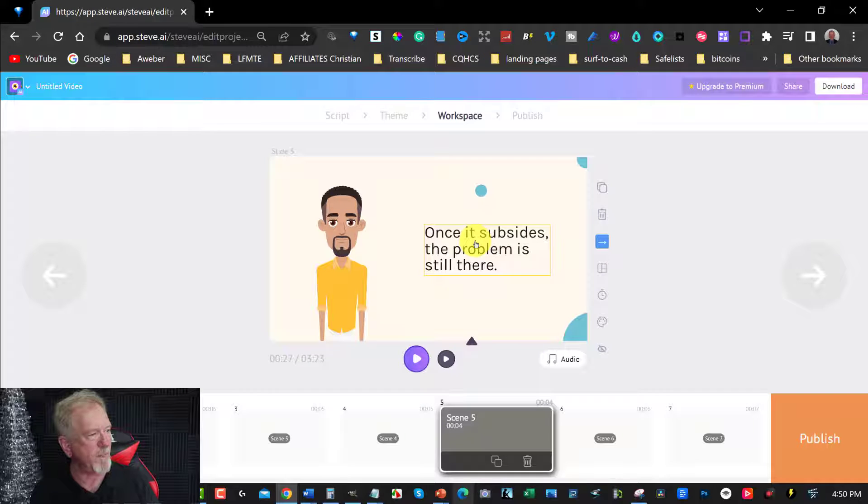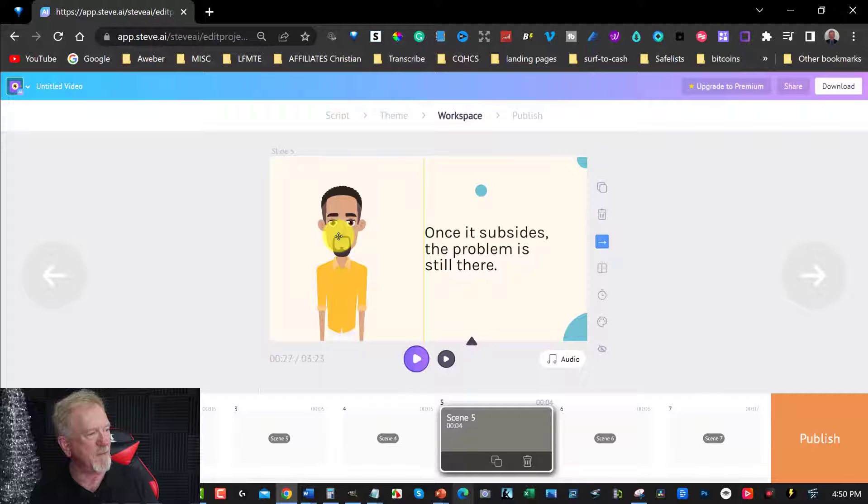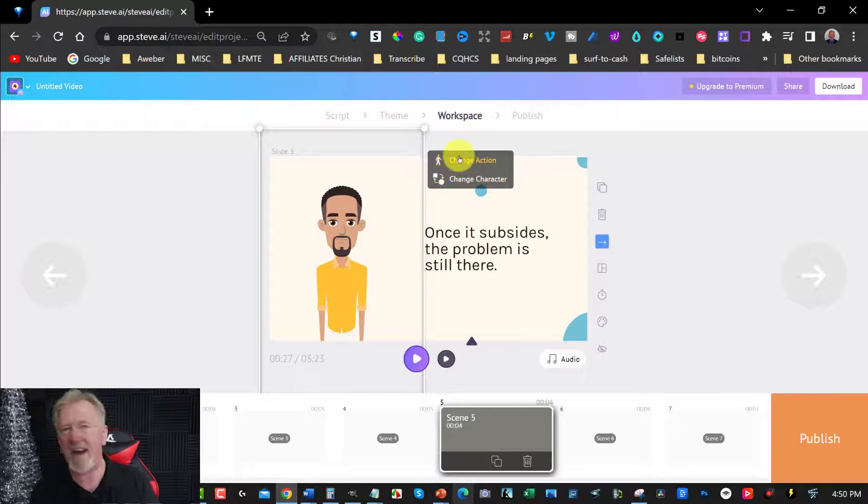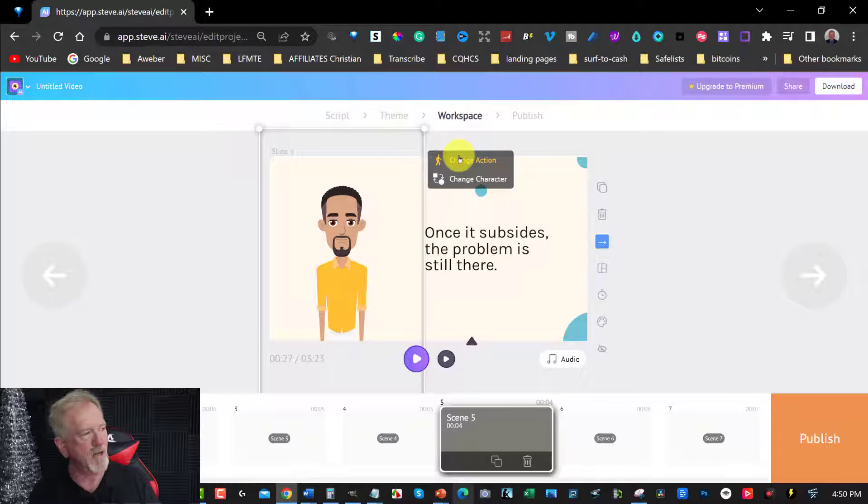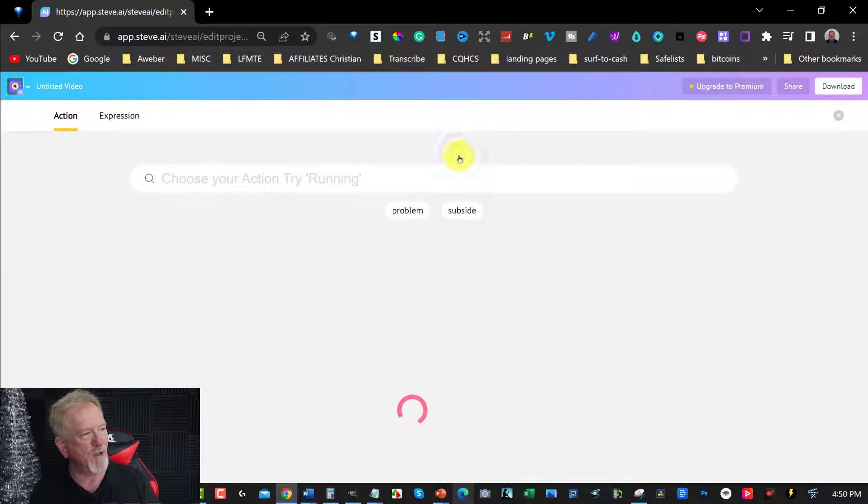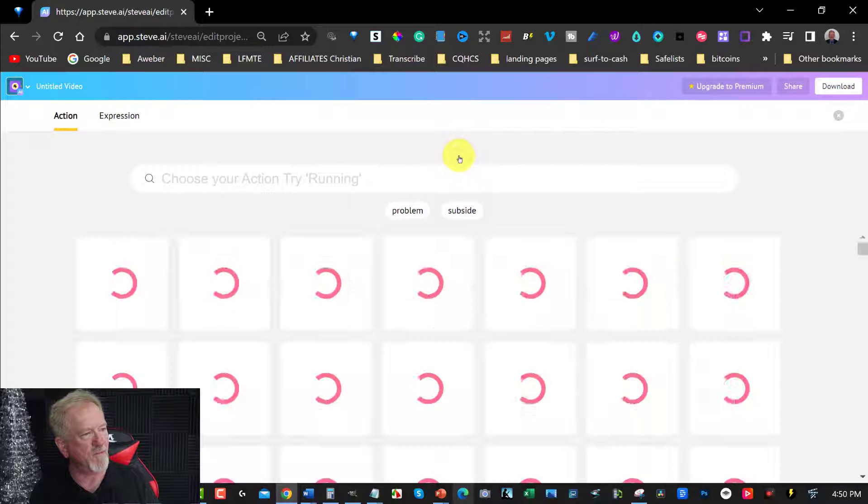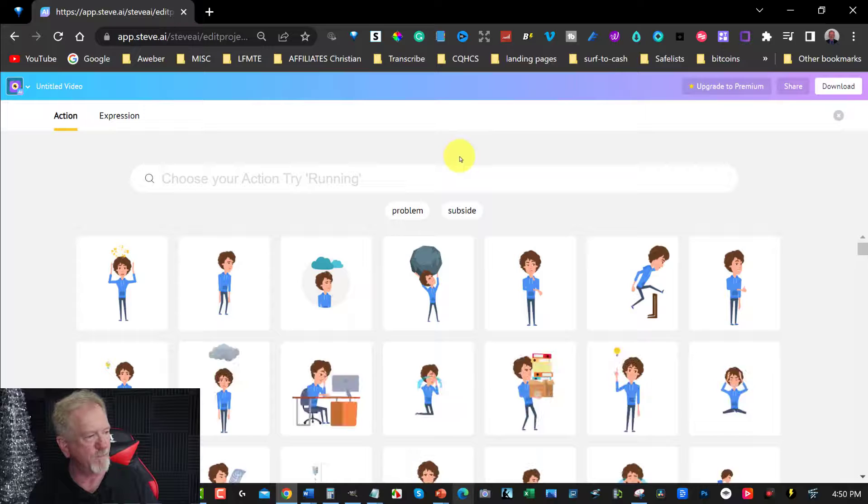And then you can also click on him again. And then you can change the action. When you click on that, we'll have a look at the type of actions it can do.